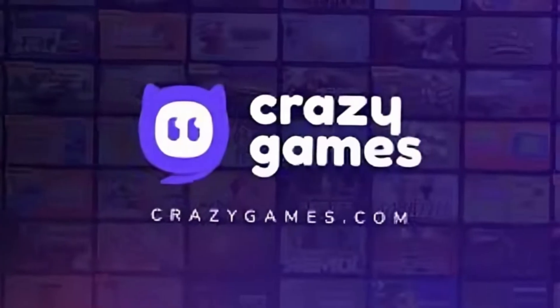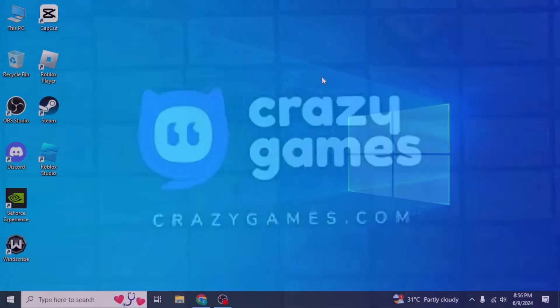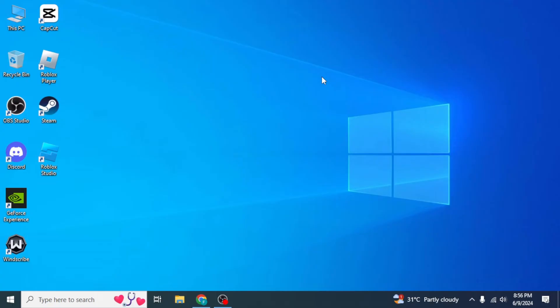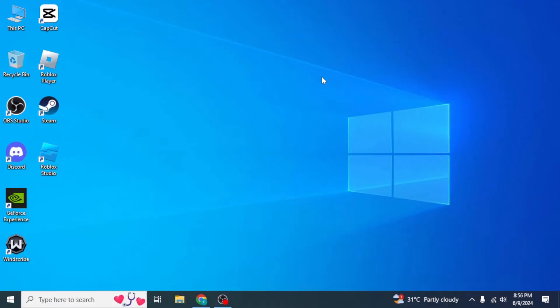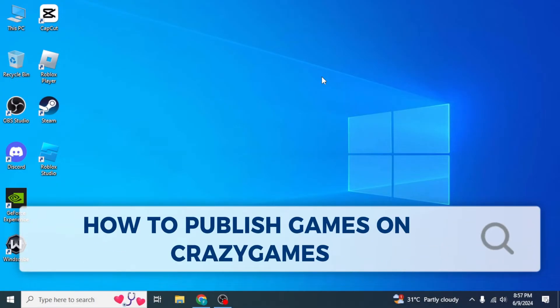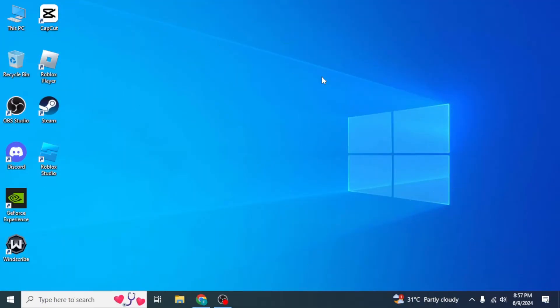Welcome. In this video I'm going to be teaching you how you can use CrazyGames. In the first part we'll be discussing how you can play games on the CrazyGames website yourself, and in the second half we'll be discussing how you can publish your own games on CrazyGames and earn money. First we're going to cover how you can play games on CrazyGames yourself.